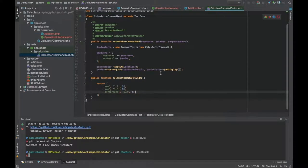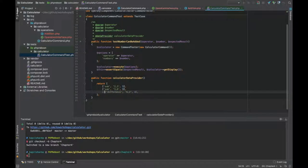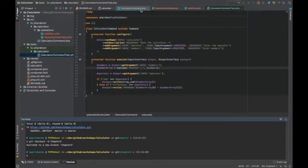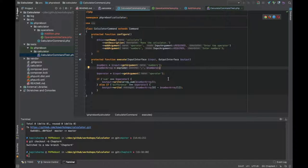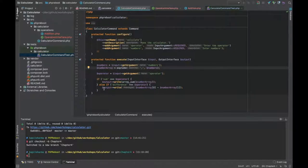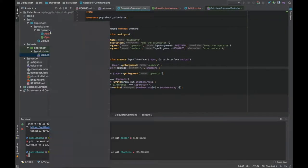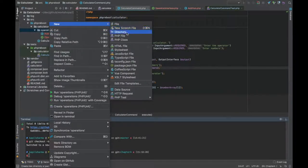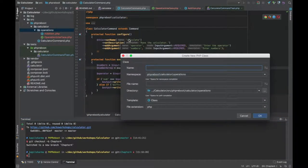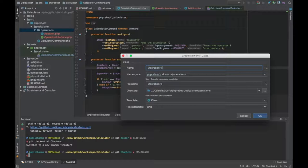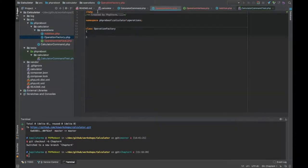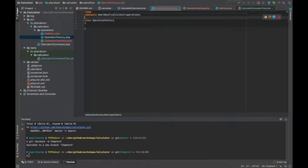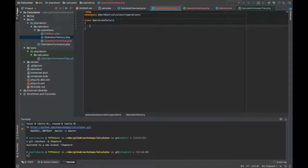Our test case also has test for difference so let me remove it for now. Now I need to get an instance of addition here. For this we are going to have a lot of operations, so to select the correct operation file we still need if-else. Maybe we might have a factory for that. So let's create operation factory, a new PHP class.